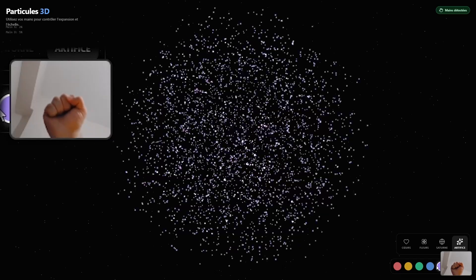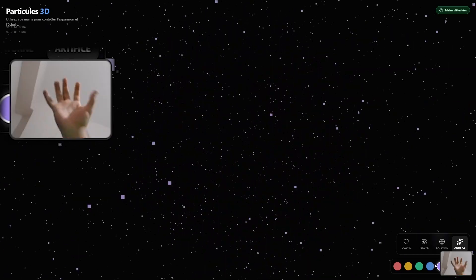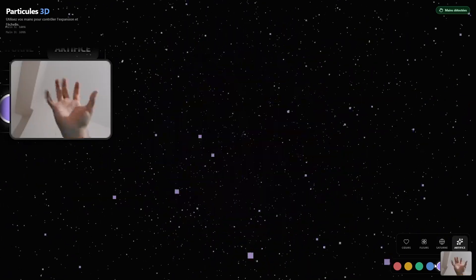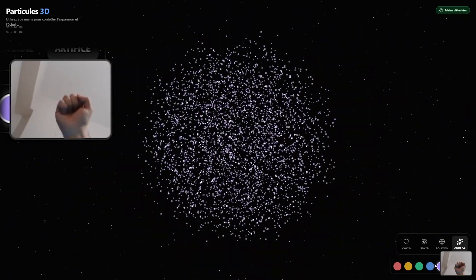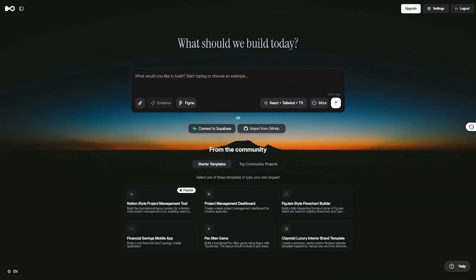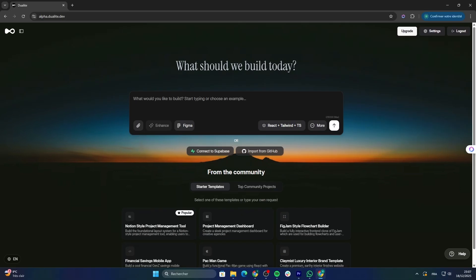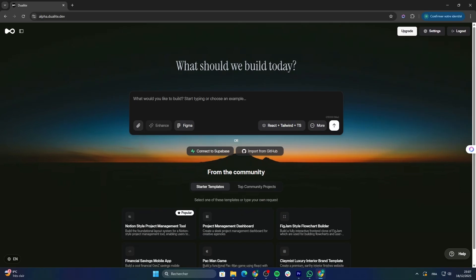Now here's the shocking part. I didn't code any of this. No JavaScript, no machine learning setup. I just told an AI what I wanted, and Dualite built the entire thing for me. This might be the most exciting vibe coding tool to watch in 2026.